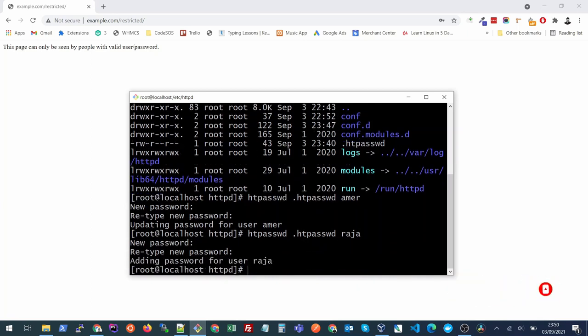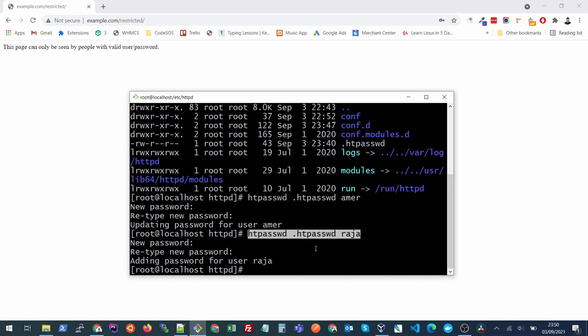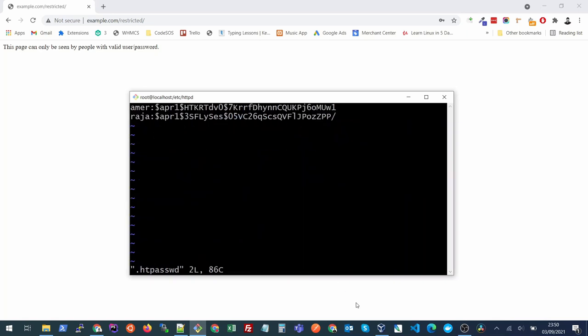This is how you can update the password or create a new user. You can review this file as well. You can just edit this file here and you will see that your hashed password is mentioned here. If you just want to delete any user, all you can do is remove its line and it will be deleted.